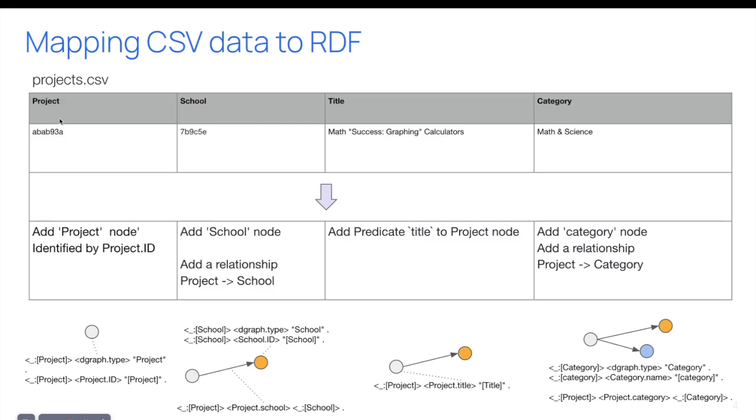For each column in a CSV file, you can ask yourself if you need to create a node, if you need to add a property to the node, or if you need to create a relationship, or a combination of the above.